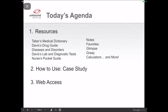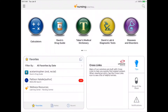Let's go back to Nursing Central. Today I'm demonstrating on an iPad, but remember that this can also be downloaded to iPhones and Android phones and tablets. Right away, you'll notice several icons at the top — some are for resources, others are tools. First, we're going to focus on resources.